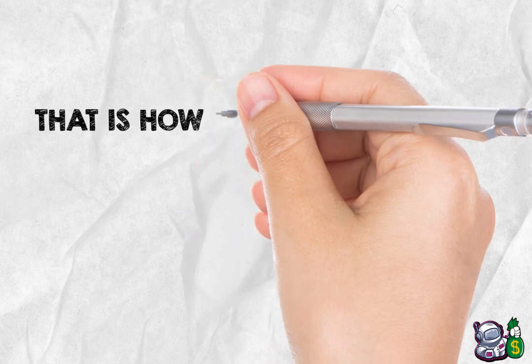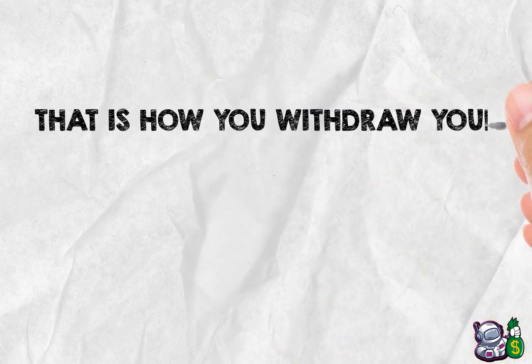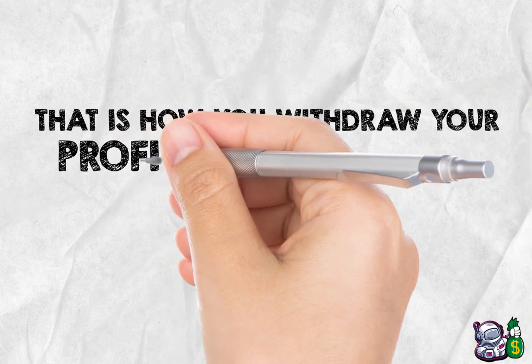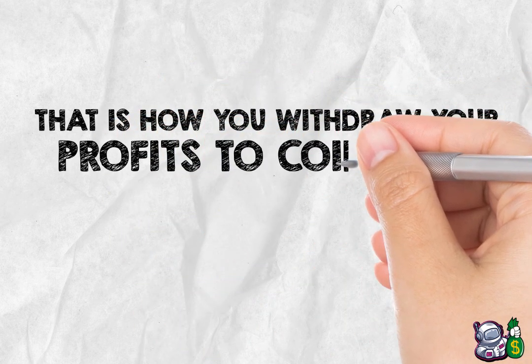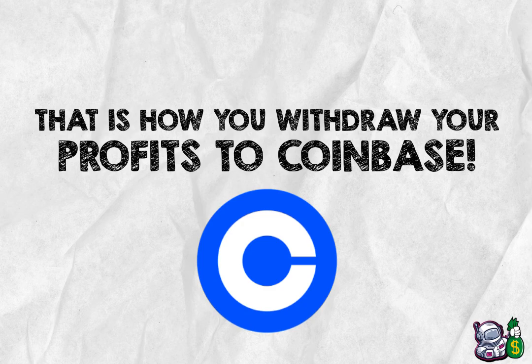And that is how you withdraw your profits to Coinbase. We hope you found this article helpful and easy to navigate. See you soon.